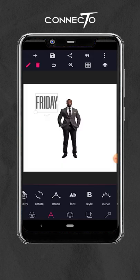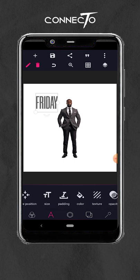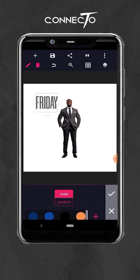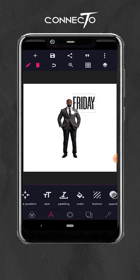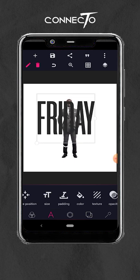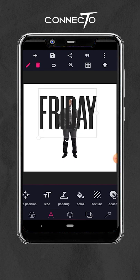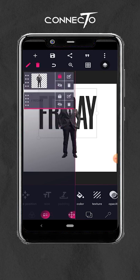Once you've selected your font, change the color as well to any color of your choice, and then scale it up. Then take it below the image layer.